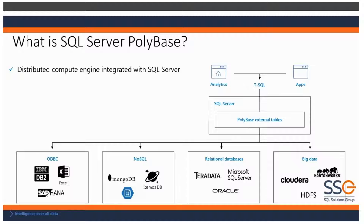Can I query it where it's at? One of the main goals of PolyBase was really to reduce the need for ETL. So if we think about it: PolyBase equals data virtualization, equals the reduced need for ETL. One of the main tenets of PolyBase is to provide distributed read-scale performance.